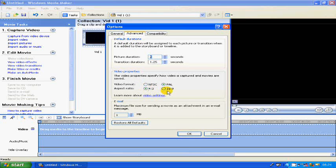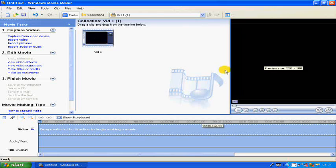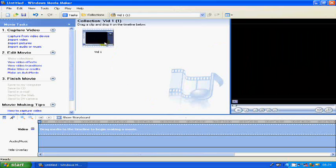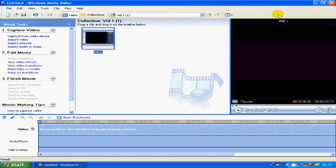You want to change this to 16 by 9 and that should fix your problem — that's all you need to do. It changes the whole size of the video so it takes up the whole screen.